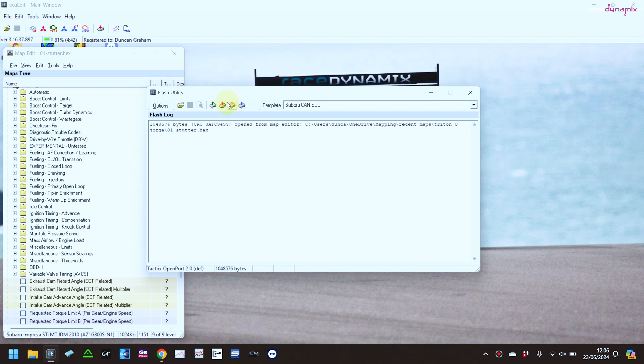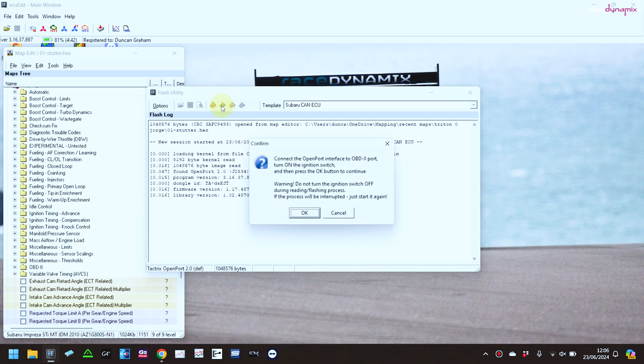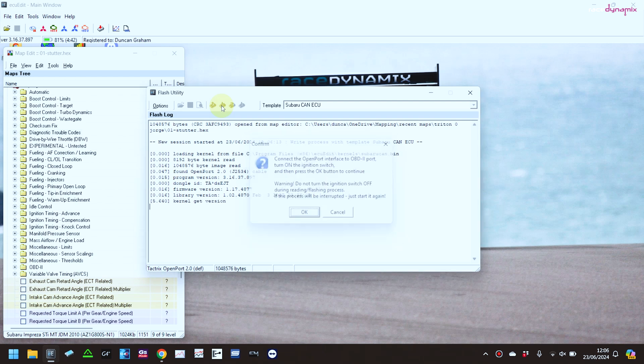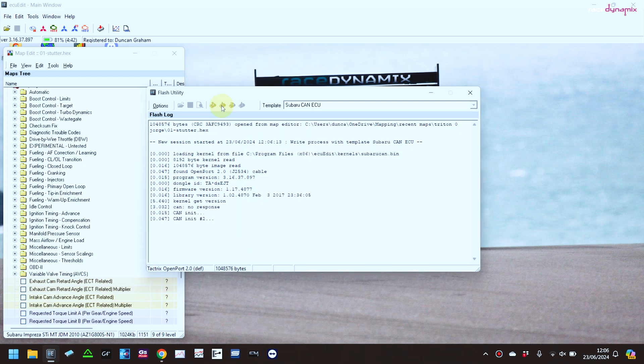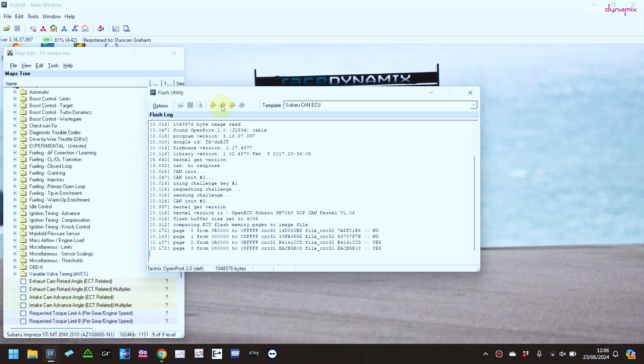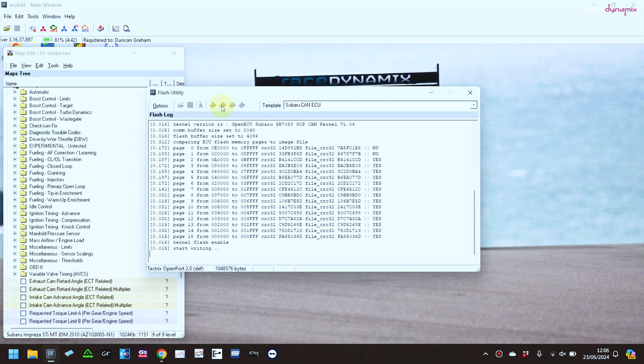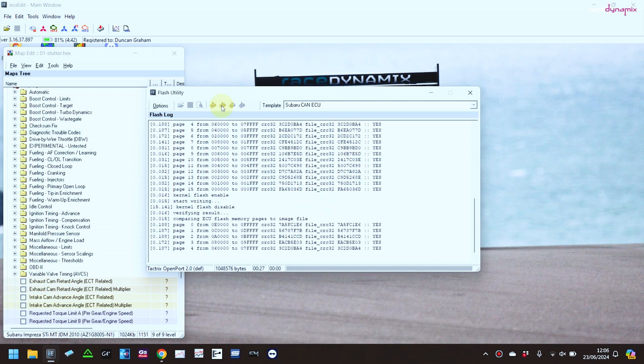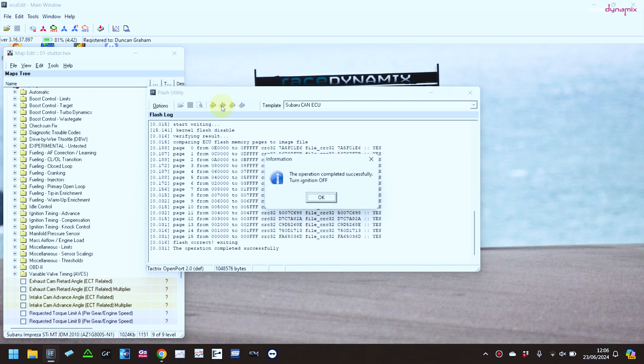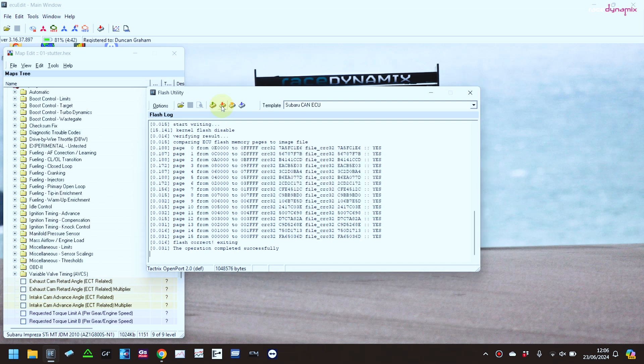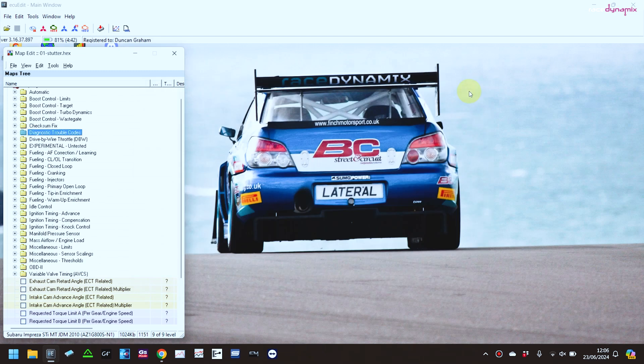And load that onto the car. On these CAN-bus cars it doesn't take long to write the map onto it, communication protocols much quicker. Okay, that's all done, and we'll start the car up.